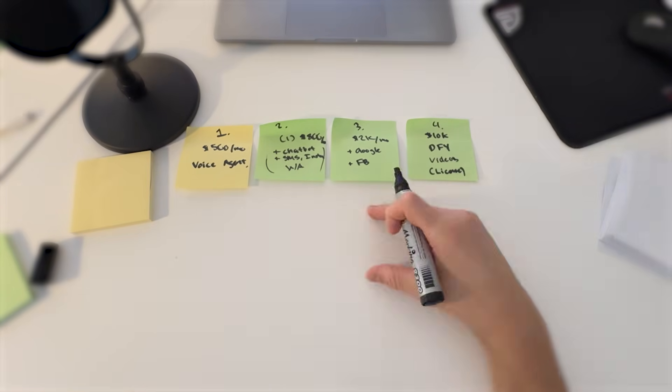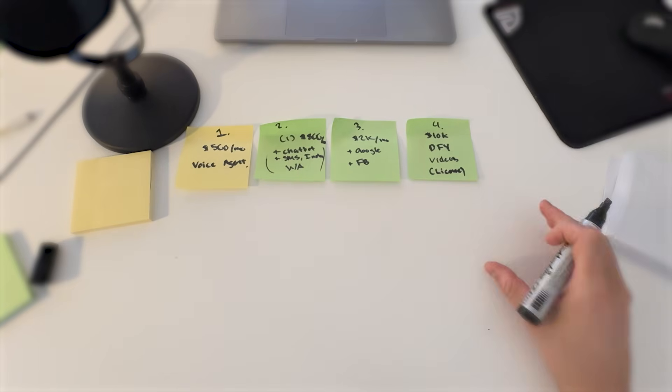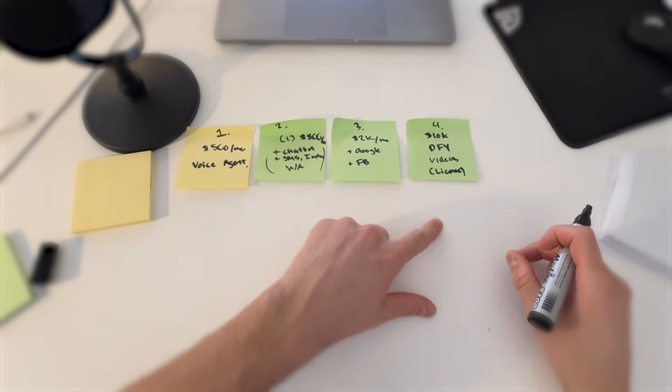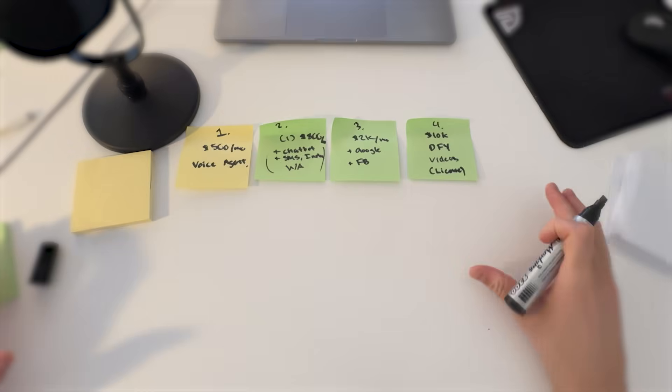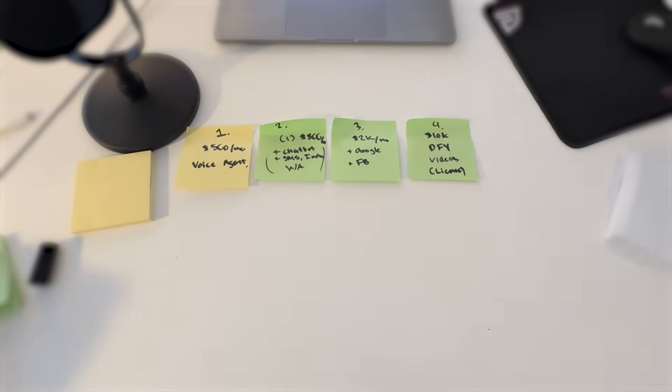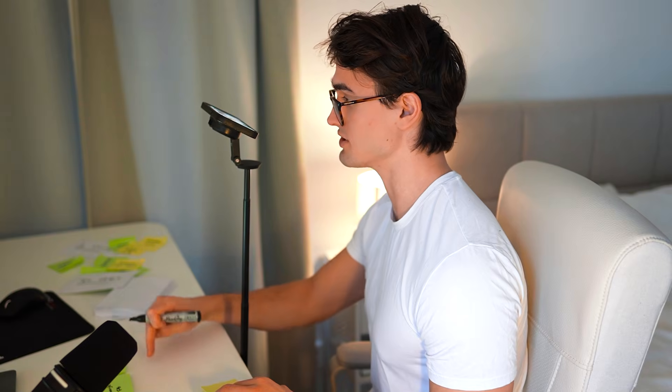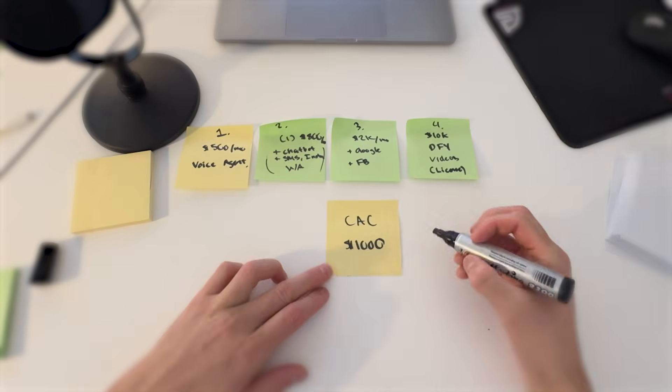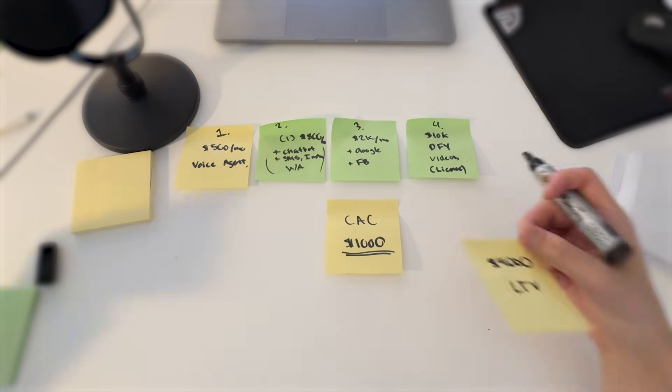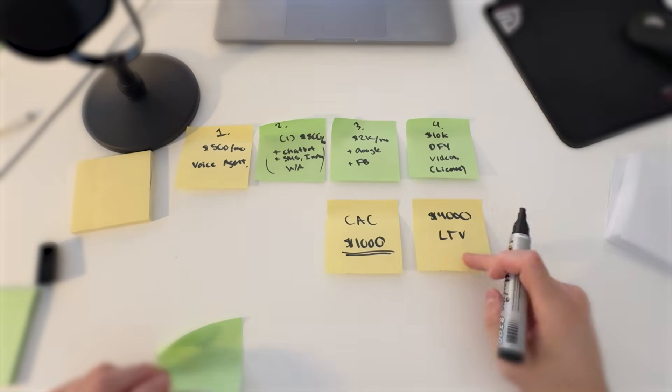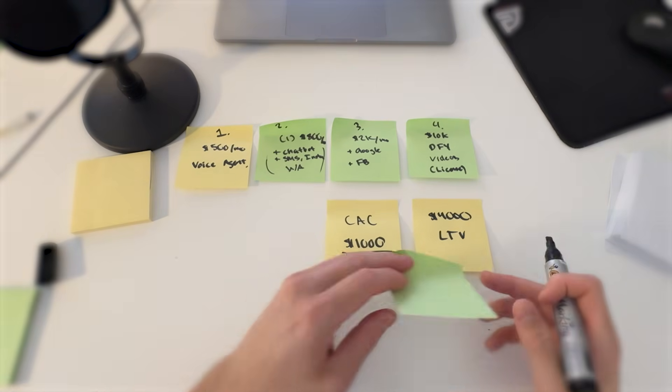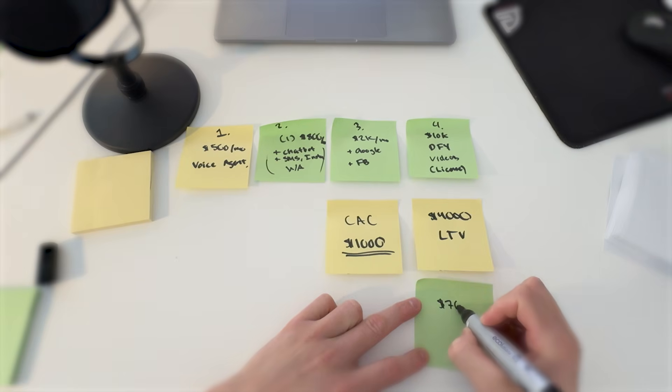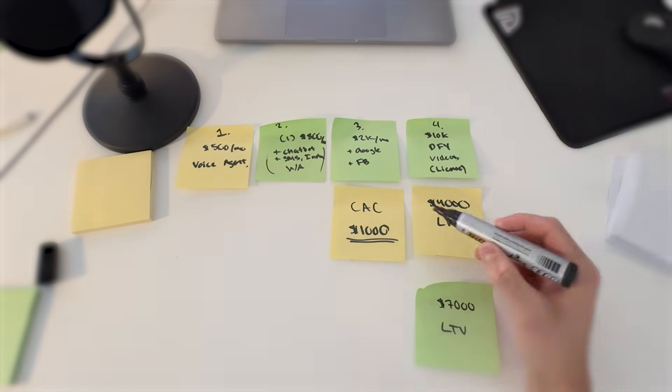Now it's starting to look like a much better business. Because what will happen, where you've before made $3,000 in LTV, when you start upselling these packages you will now start making way more in lifetime value. But here's the most insane thing: when you start upselling to your already existing clients and when you start adding offers on top of each other, your cost per acquisition stays the same.